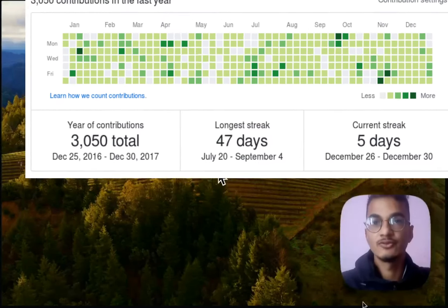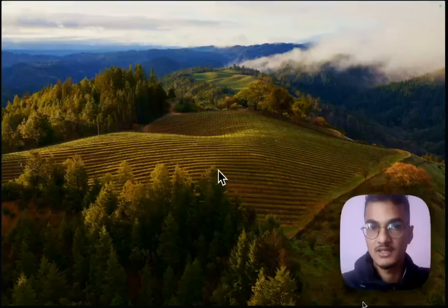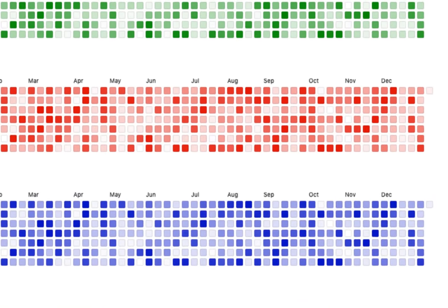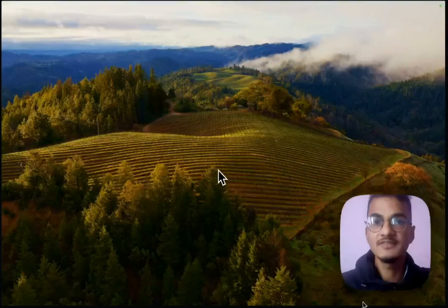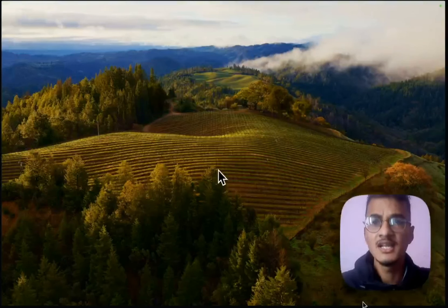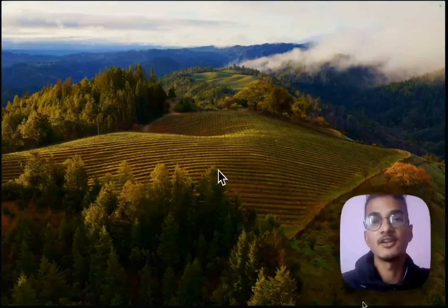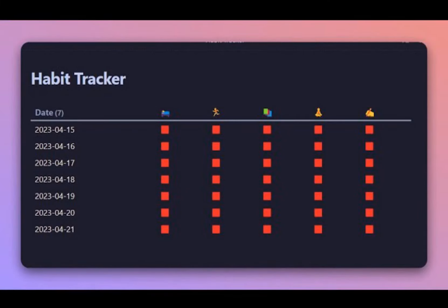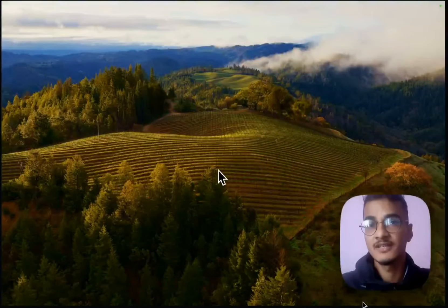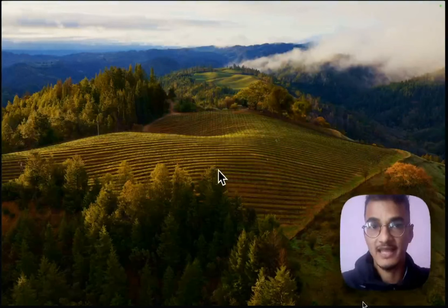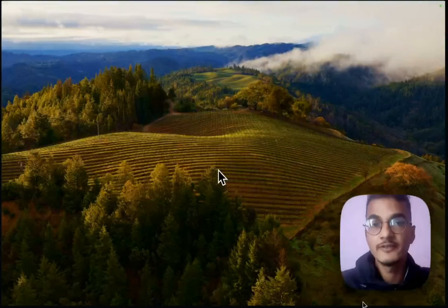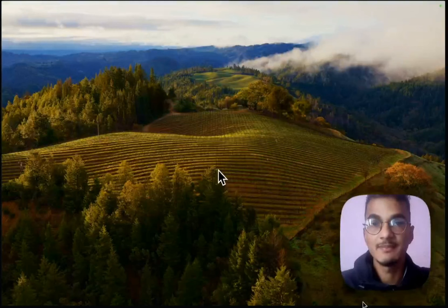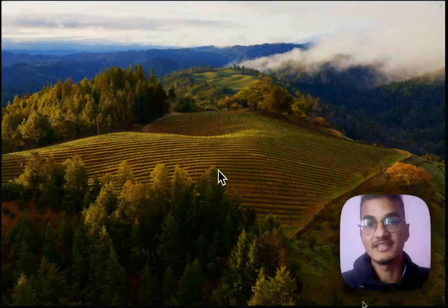A heatmap calendar is a powerful way to track and visualize our activities. If you use Obsidian and want to track your habits and activities with a heatmap calendar, you have landed on the right video. This video will teach you how to create a heatmap calendar tailored for tracking habits and other activities. Previously I talked about creating a super simple habit tracker with DataView, but this video is a more advanced way to track habits using a heatmap calendar.